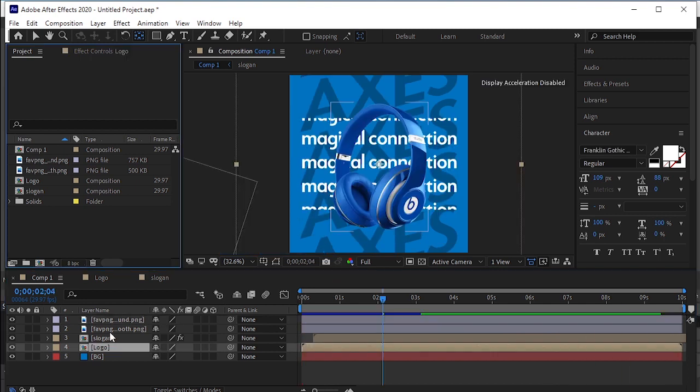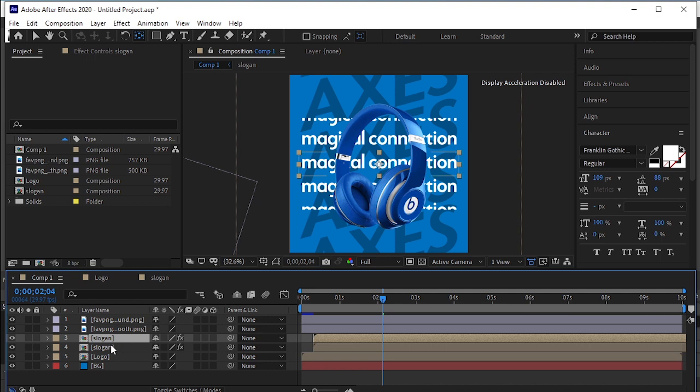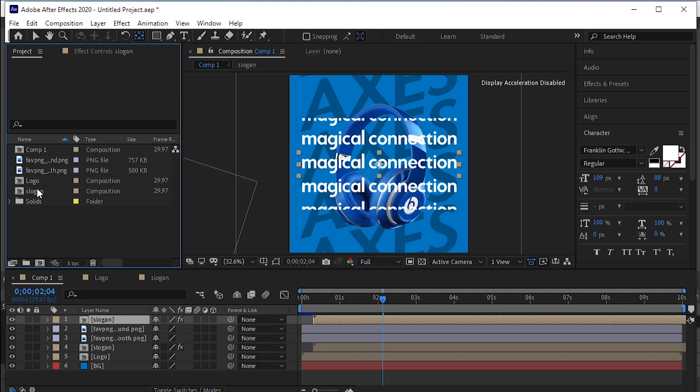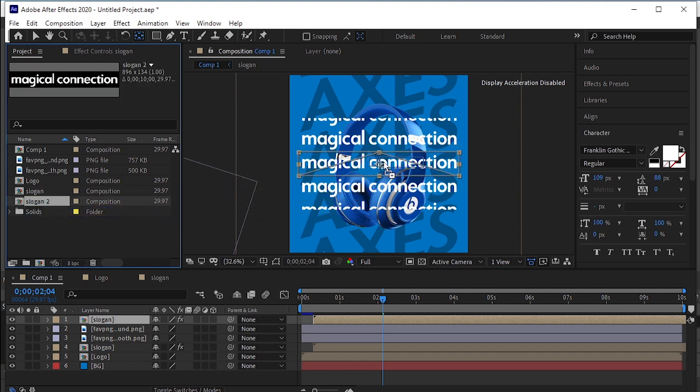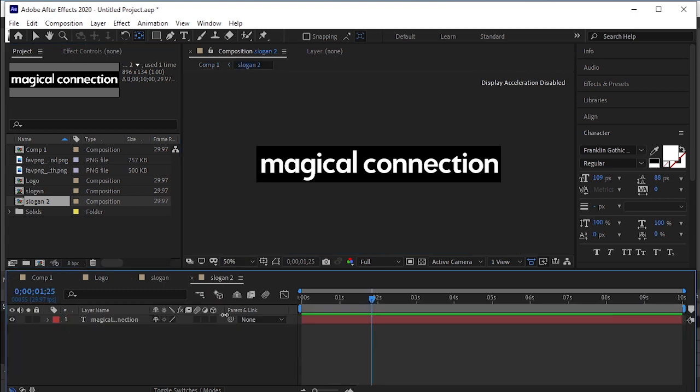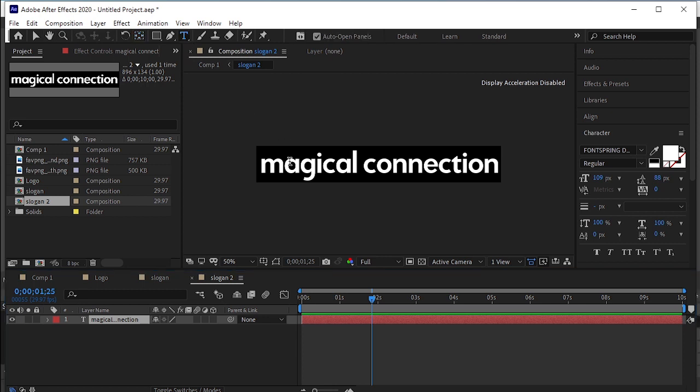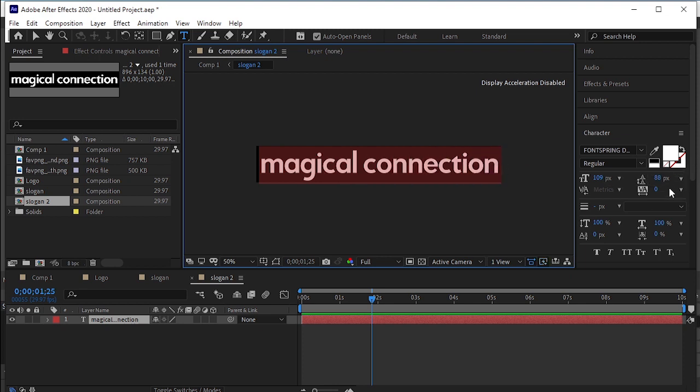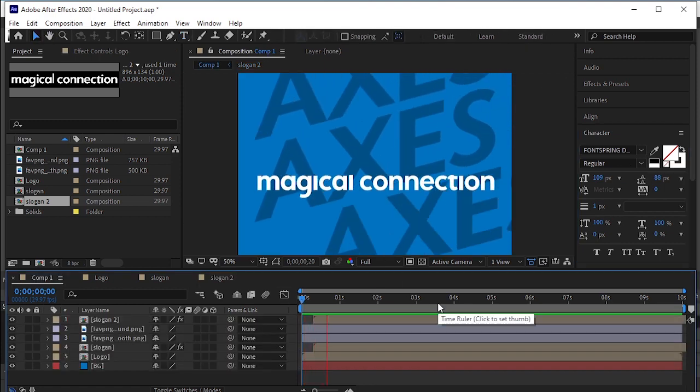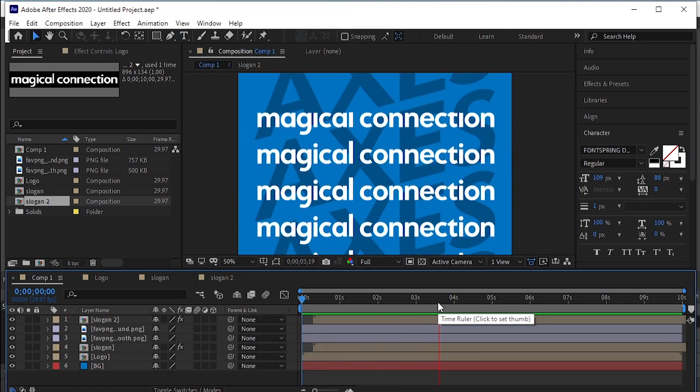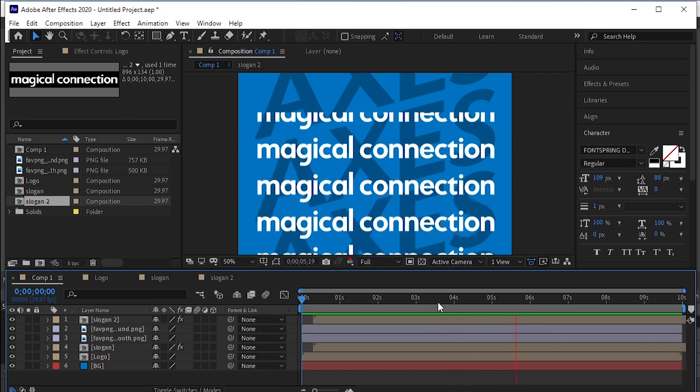Let's duplicate the slogan layer by pressing Ctrl D on the keyboard. Drag and drop it on the top. Find slogan layer here and duplicate it. Drag and drop it here by pressing Alt on your keyboard. Now double click on the slogan too. Take a type tool. Select the text. Add white fill and remove stroke. Back to main composition. Let's zoom in and see the animation. Very nice.